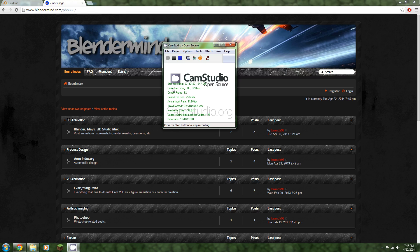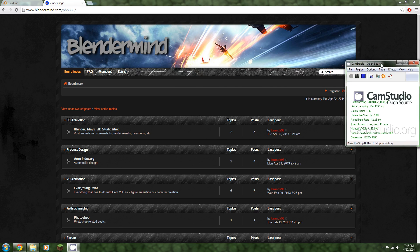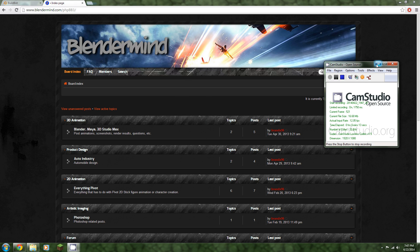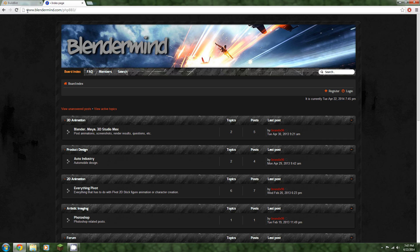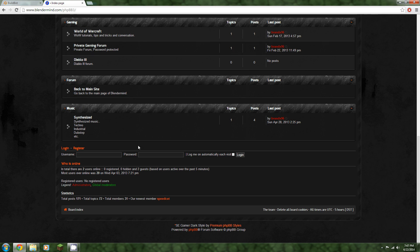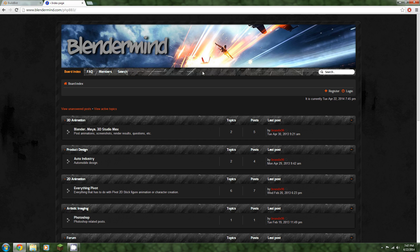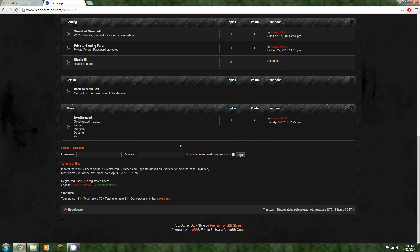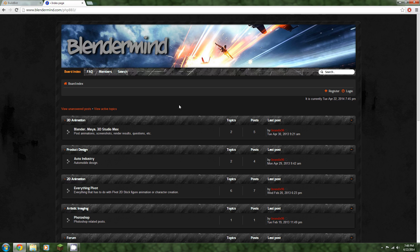Hello and welcome to the first Blender tutorial in my series I'm planning on doing here on YouTube. Before we get into anything, I'd like to announce that I have a website called Blender Mind. It is a forum that I've set up, and I'd like to see some communities starting here. If anyone has any questions about Blender and needs a quick answer, head on over and I'll help you out.